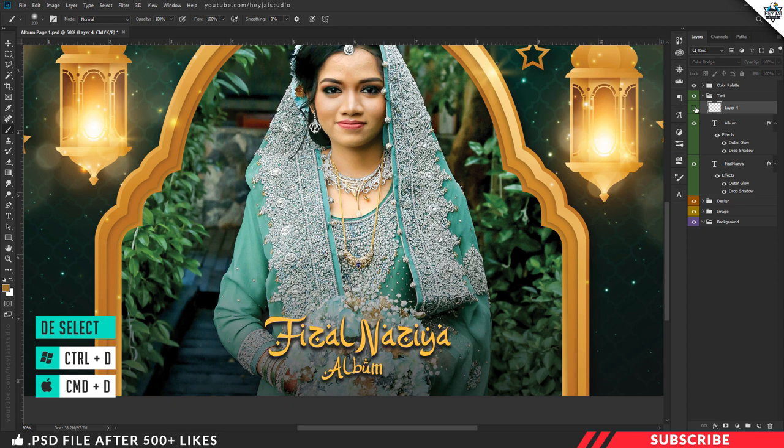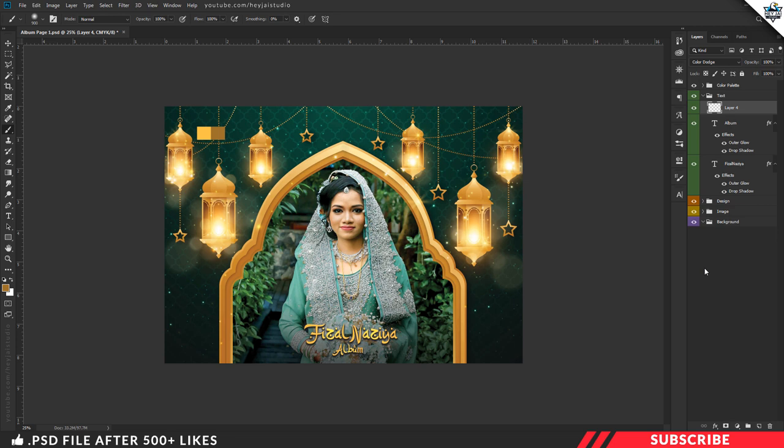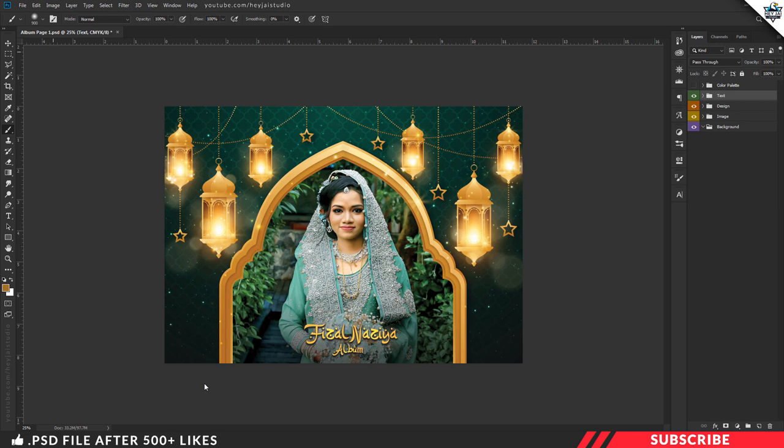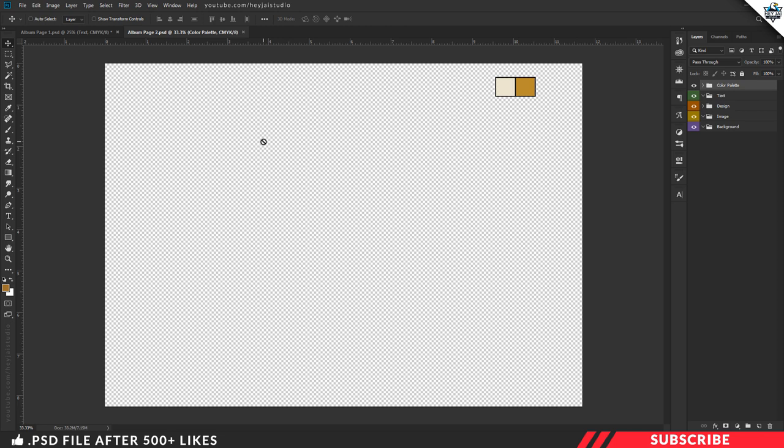All you need to do is disable the color palette and save the file. Now let's move to Page 2. Go to the project file, open Album Page 2 inside Photoshop — this is also a design-ready file. Let's start by creating a solid color background. Go to the background group, create a layer, go to the color picker, sample and select the yellow color, then fill the color using Alt+Backspace.